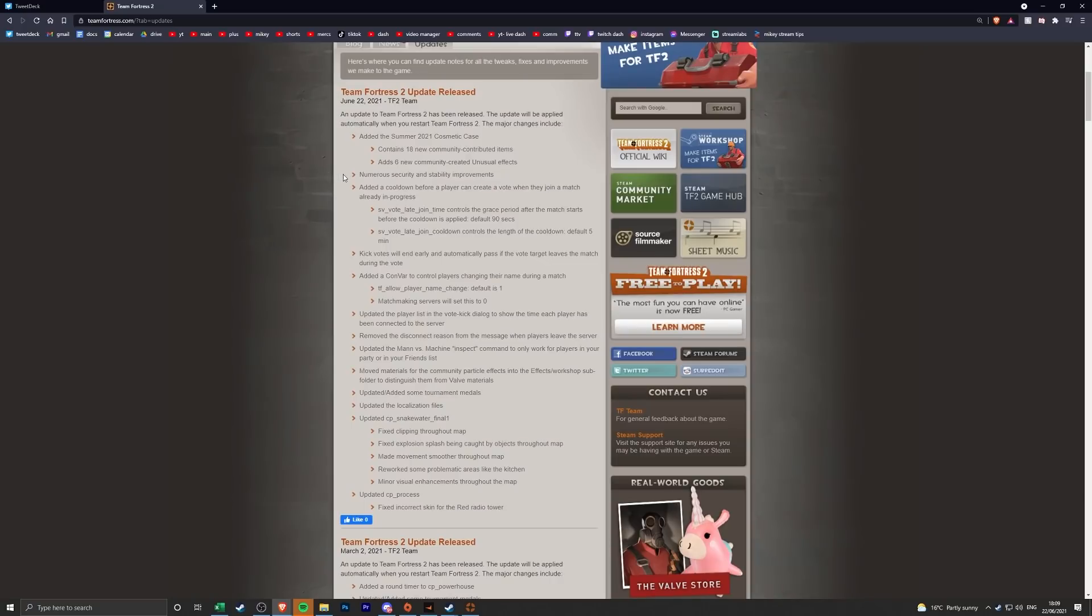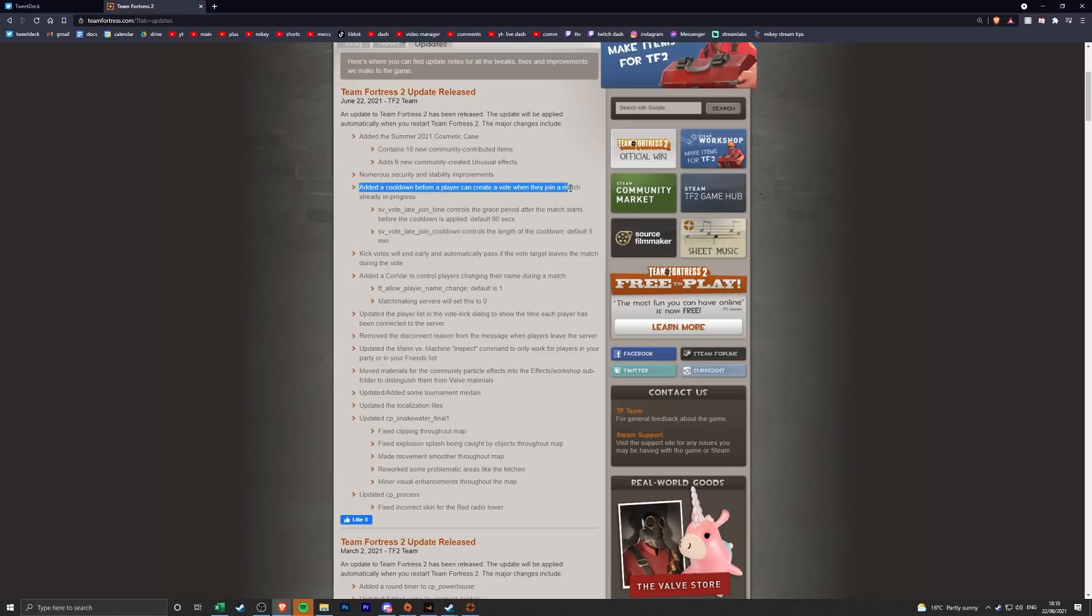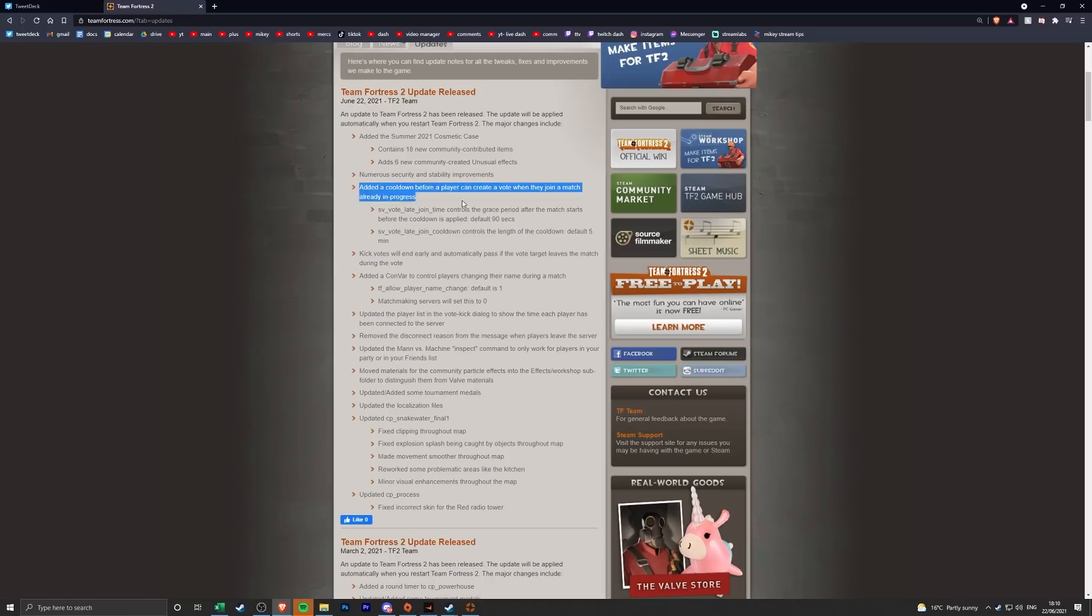So it's numerous security and stability improvements. Now I don't know if that means, I don't know what it means. It looks a little bit like maybe it would be a little bit harder for people to make bots. They've also added a cooldown before a player can create a vote when they join a match already in progress, which is pretty much what we've been asking for this whole time. So that will stop bots from joining and kicking somebody straight away which is pretty cool.